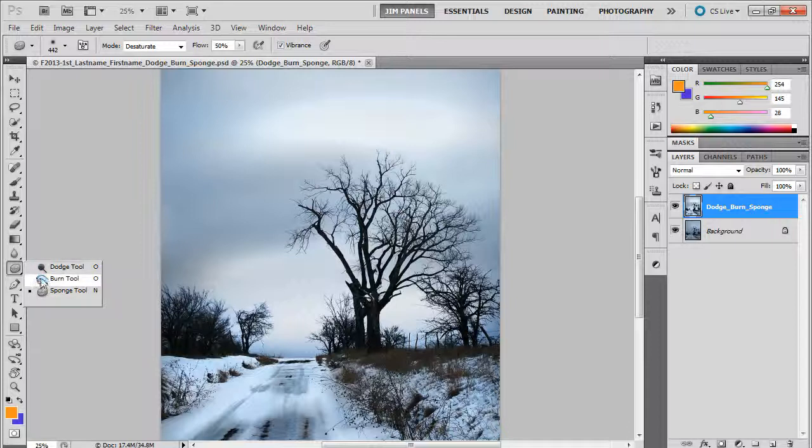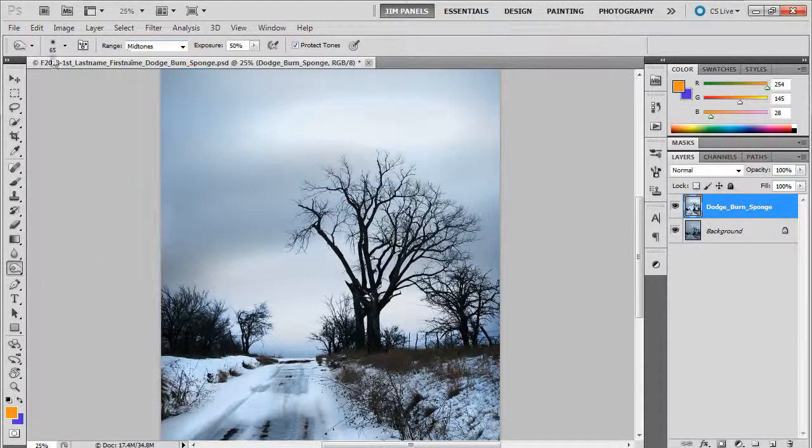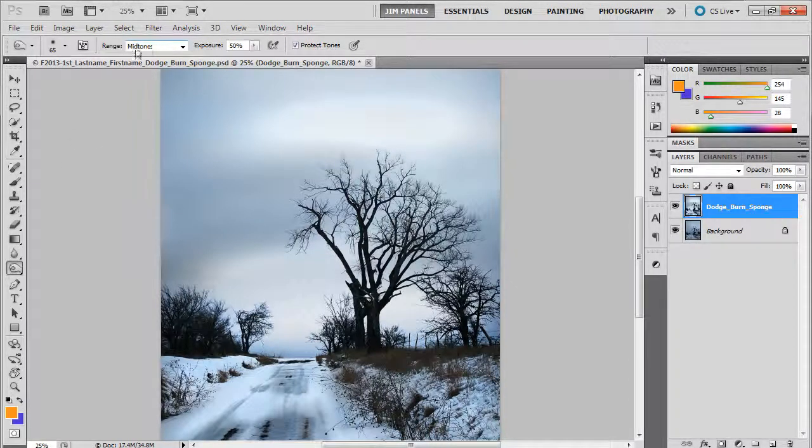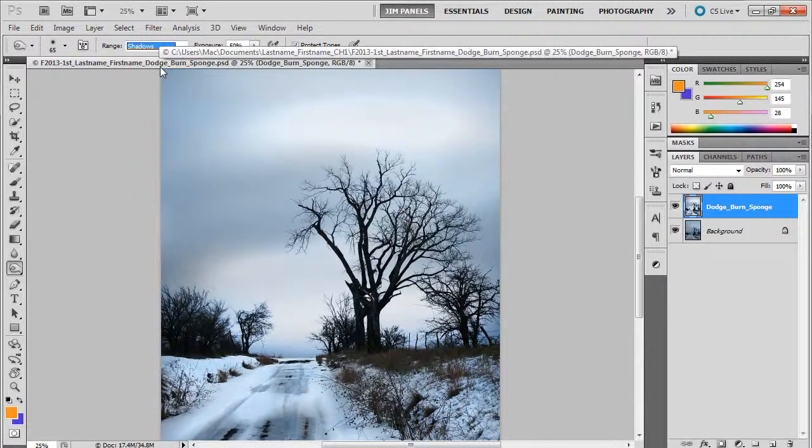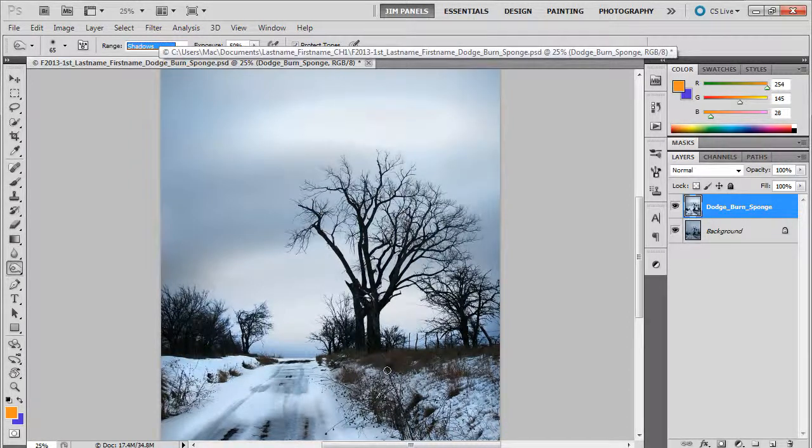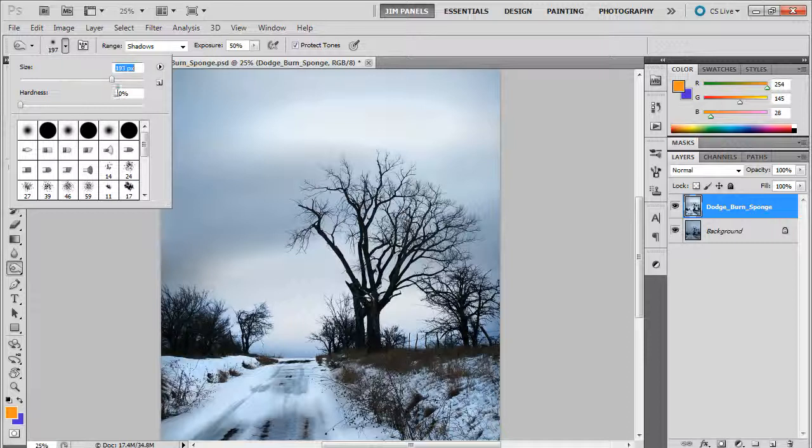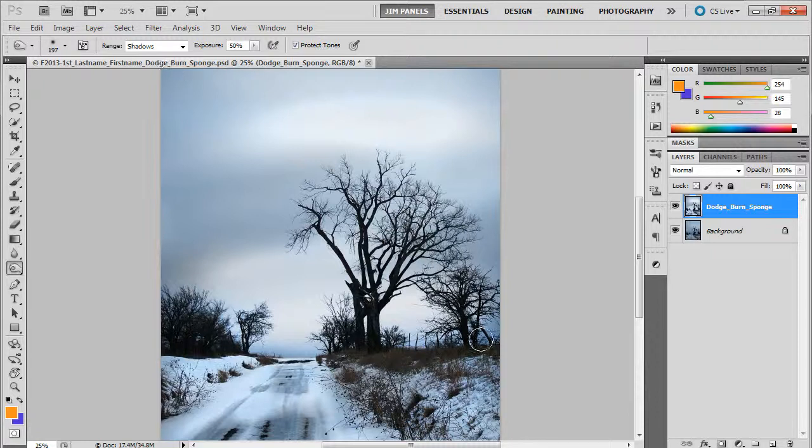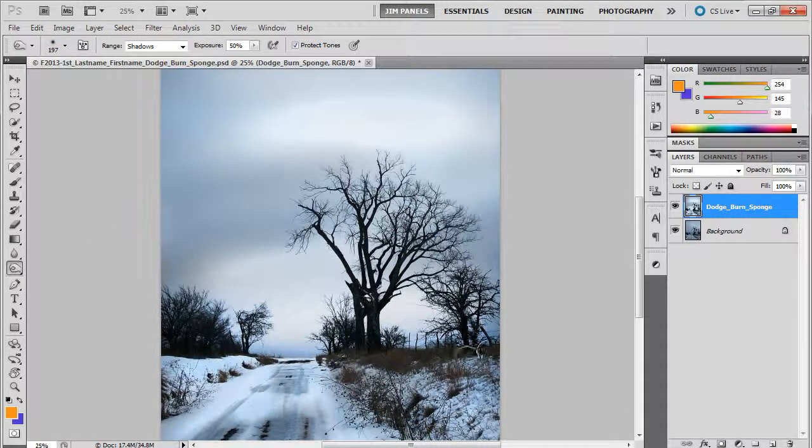Now the burn tool works just like the dodge one does in that it works in a particular range, has a brush, has an exposure value, and you can change the midtones to a different thing just like in the dodge tool. So let's go to the shadows here and what this is going to do is just darken the luminance on the shadows in the image. Let me show you how that works.